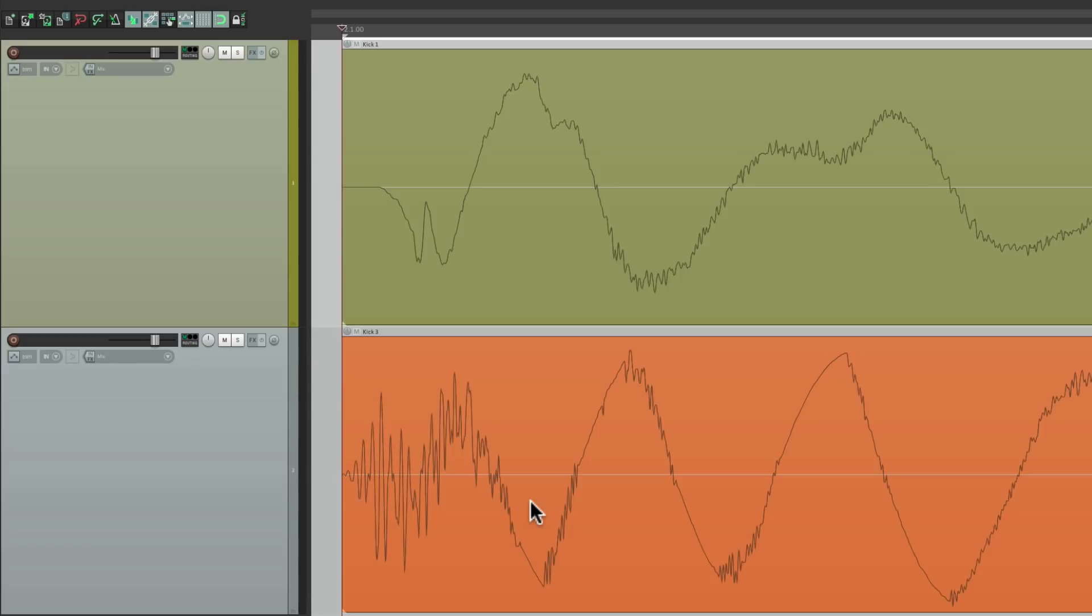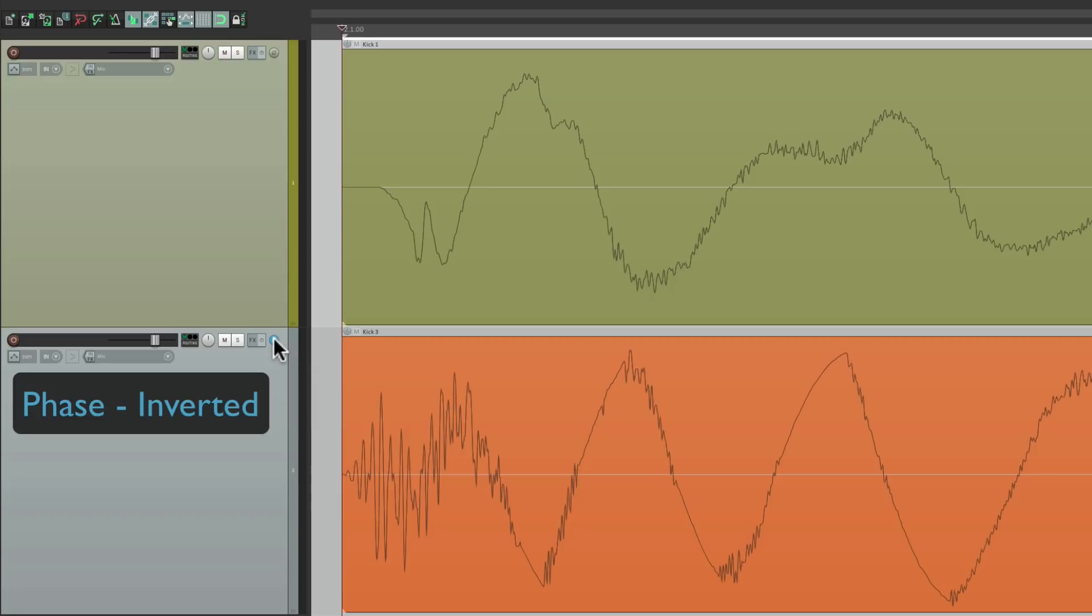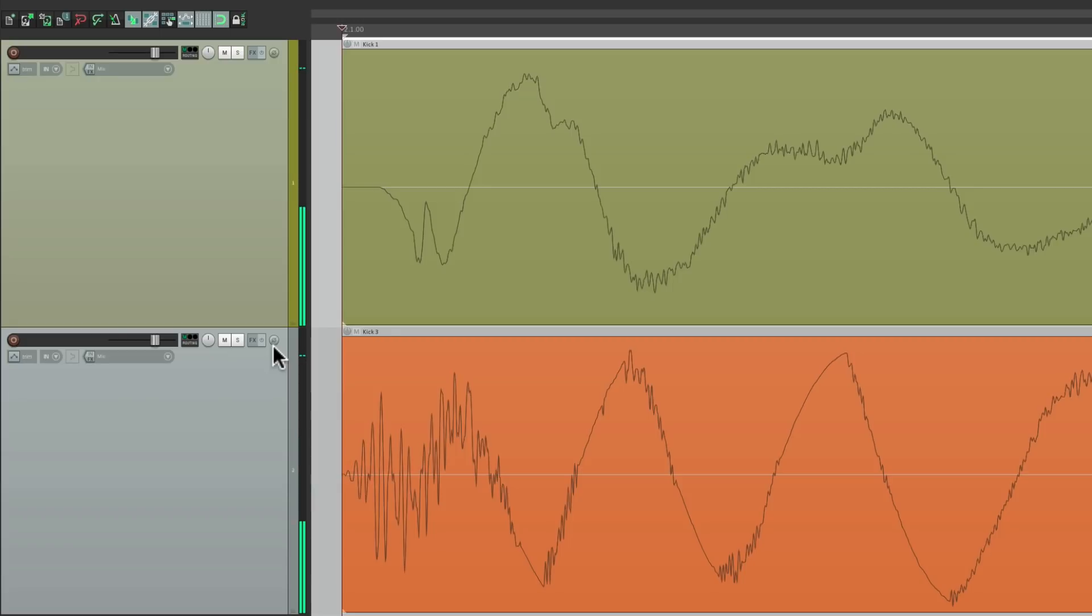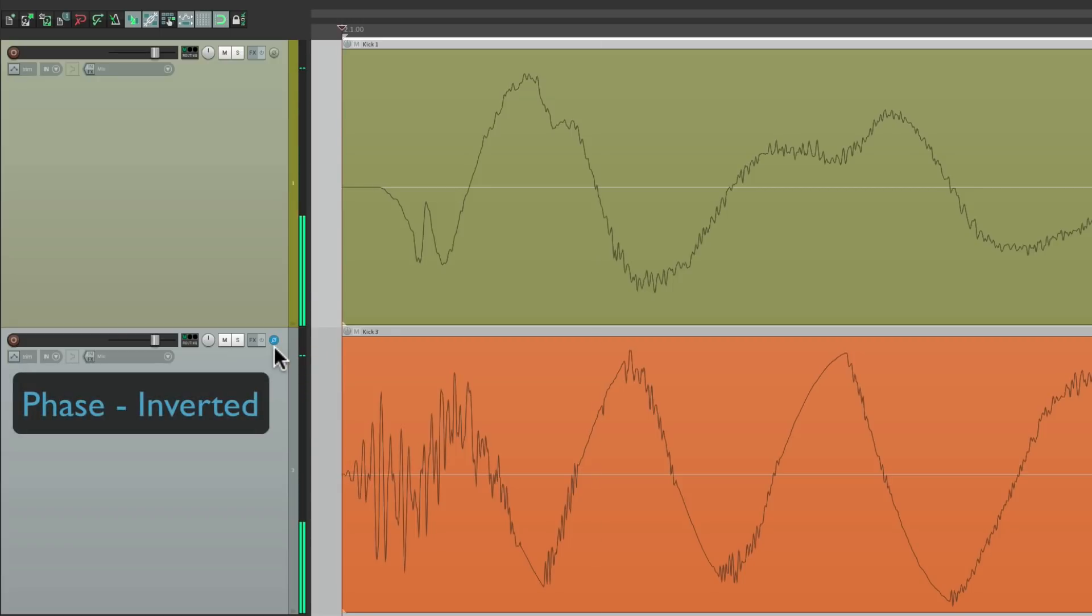And then let's invert or reverse the polarity or phase using that button. Once again, before and after. Now this matters more with low-end sounds, like kicks or basses, but sometimes you'll hear it with snares.